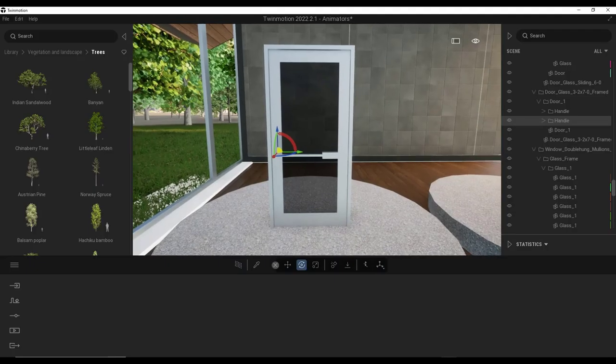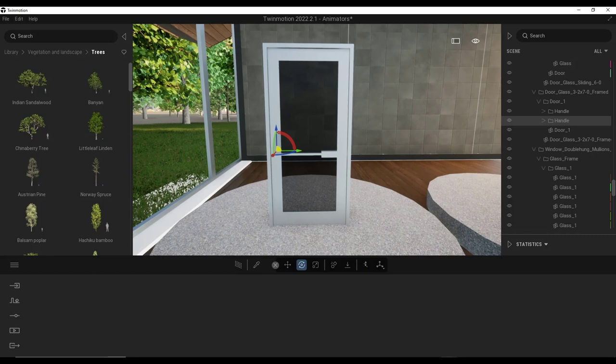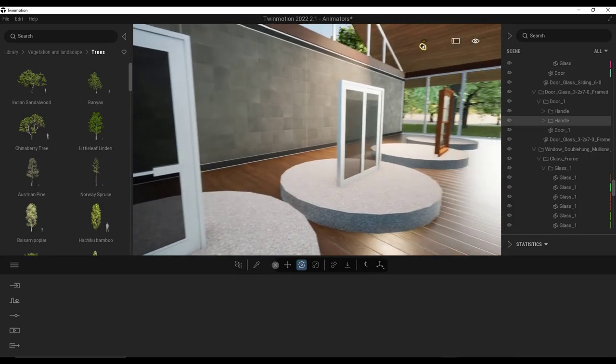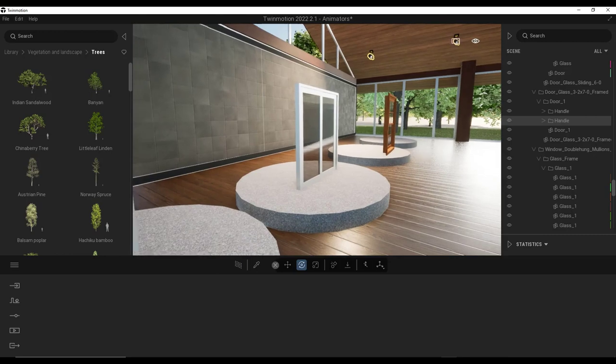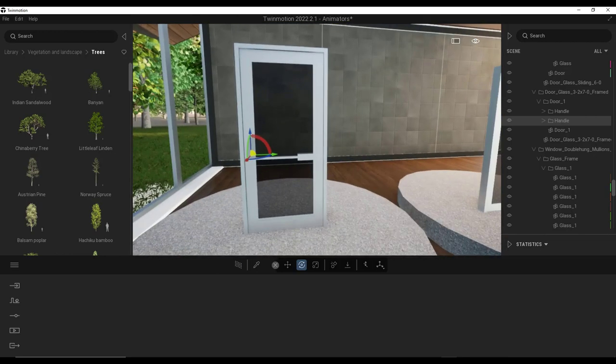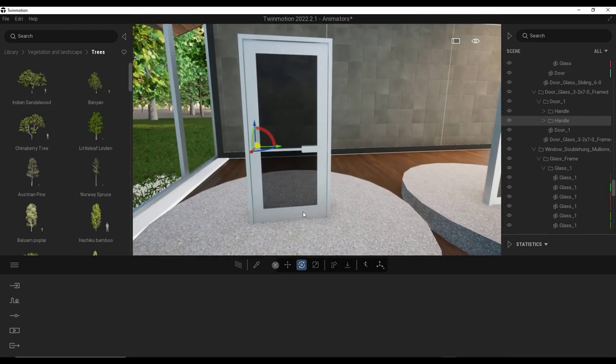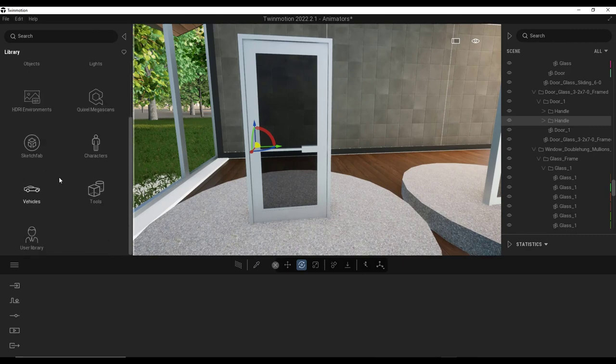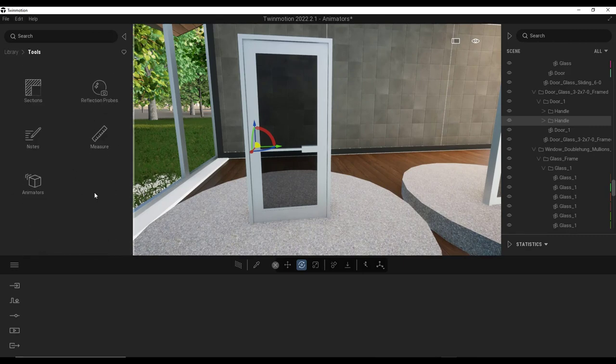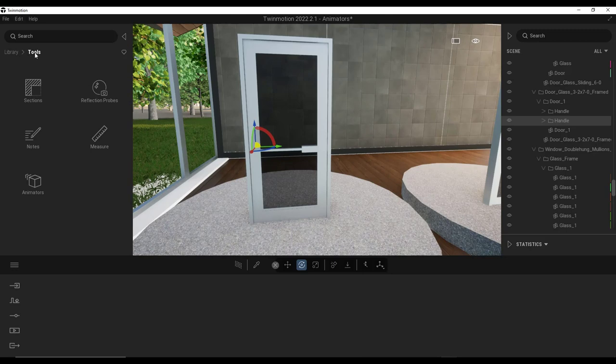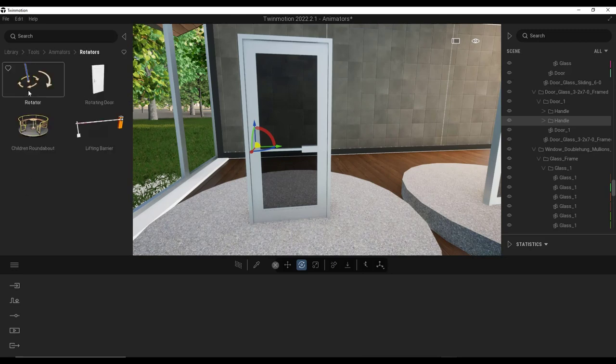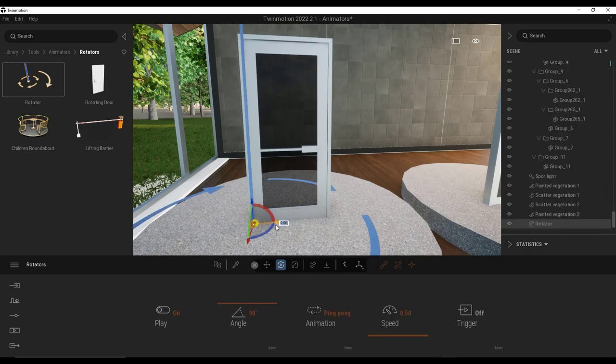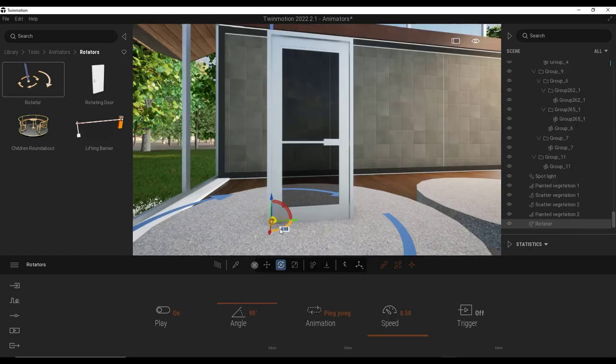All right. So what I wanted to do is talk a little bit about how we might animate the movement of things like doors as well as windows in Twinmotion. Let's say, for example, that we had this door and we wanted to animate it. Well, Twinmotion has tools called animators that you can find by going to library tools and you can apply them to objects. So in this case, I want to add a rotator object wherever I want this door to be.